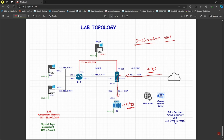Think of this as your business application that customers will be using. You want them to be able to access this particular server on port 443. We have to configure the Palo Alto in such a way that whenever it receives traffic for port 443, it forwards it toward the domain controller. To achieve this, the first thing I need to do is create an address object.